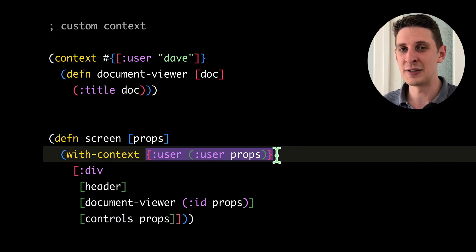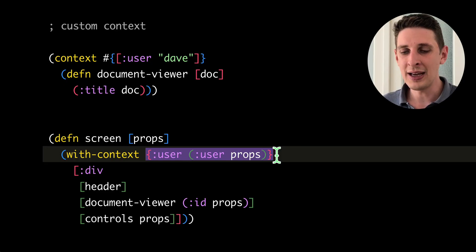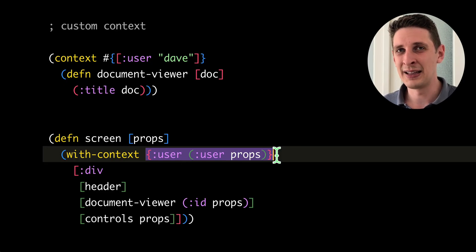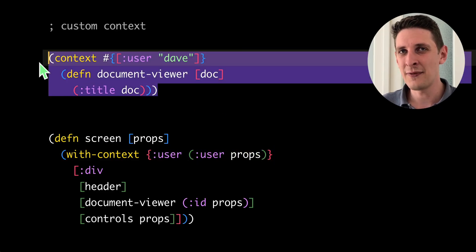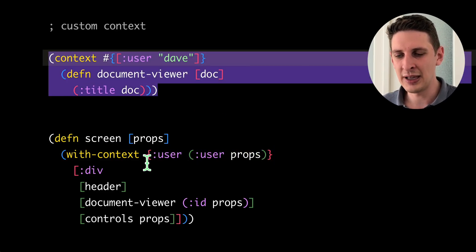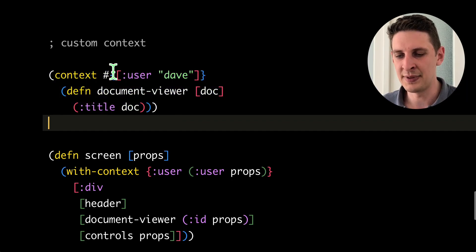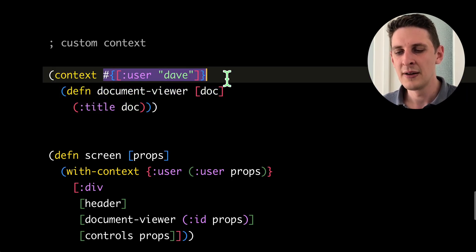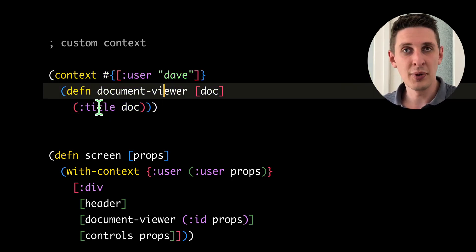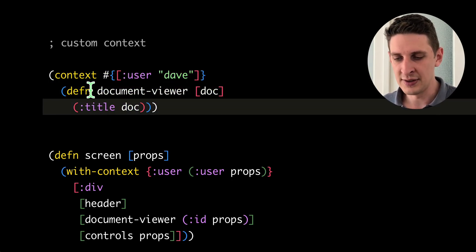And this will propagate not only through the call stack dynamically, but also over asynchronous boundaries in JavaScript. So anywhere else in our application, whatever function we're looking at that is being touched by that call stack with this context that I've done here, we can just query that context.